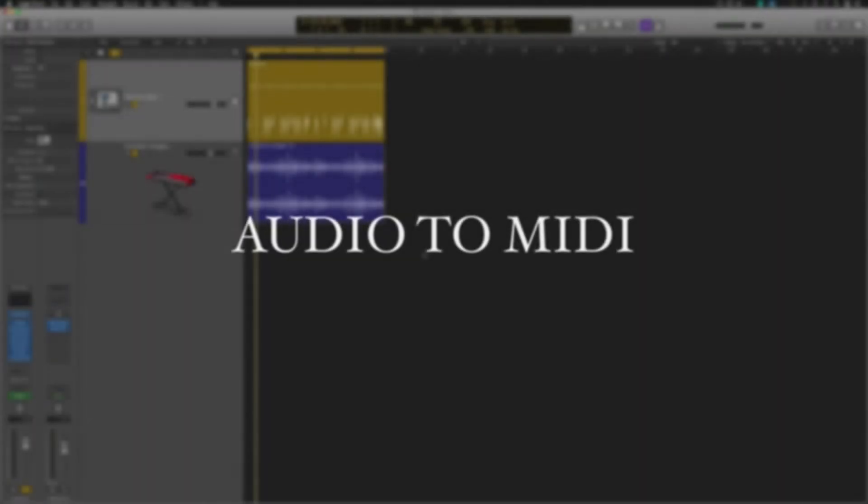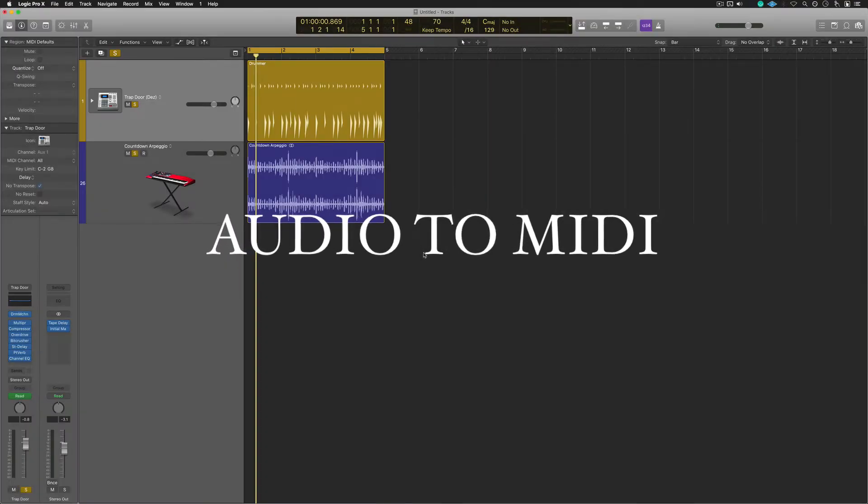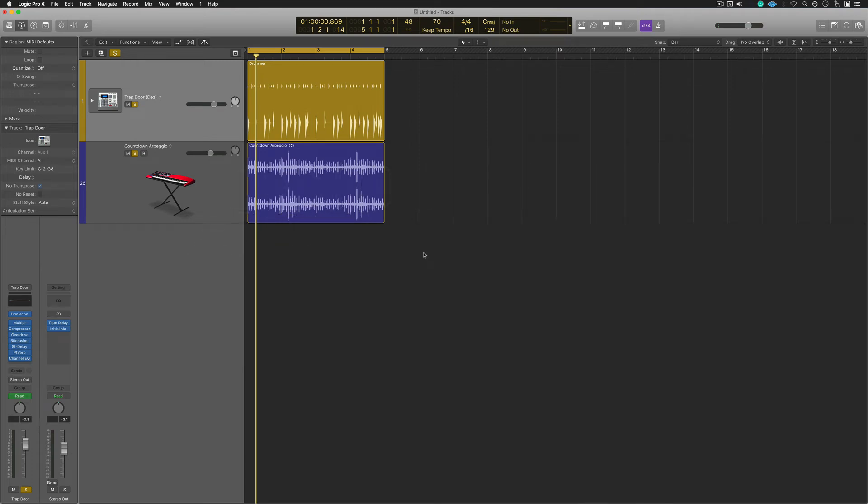Let's talk about audio to MIDI. This is one of my favorite techniques to repurpose audio tracks, samples, and convert them to MIDI. It's a really cool technique because, number one, you can work fast, and you can also be creative.